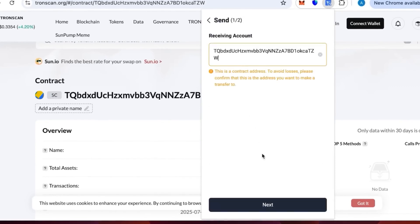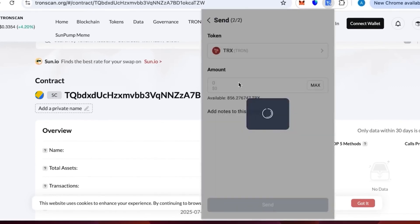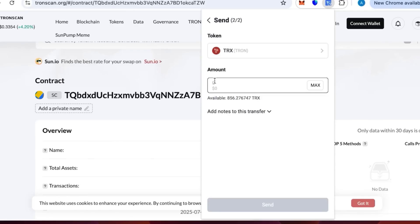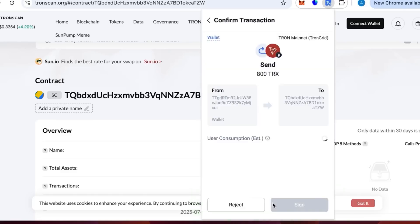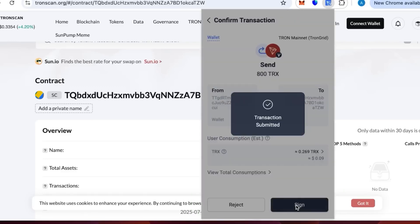We need to specify the contract. We see that there is a contract account, everything is fine. We need to write 800 TRX and press send. We are good. We sign, we confirm the transaction.